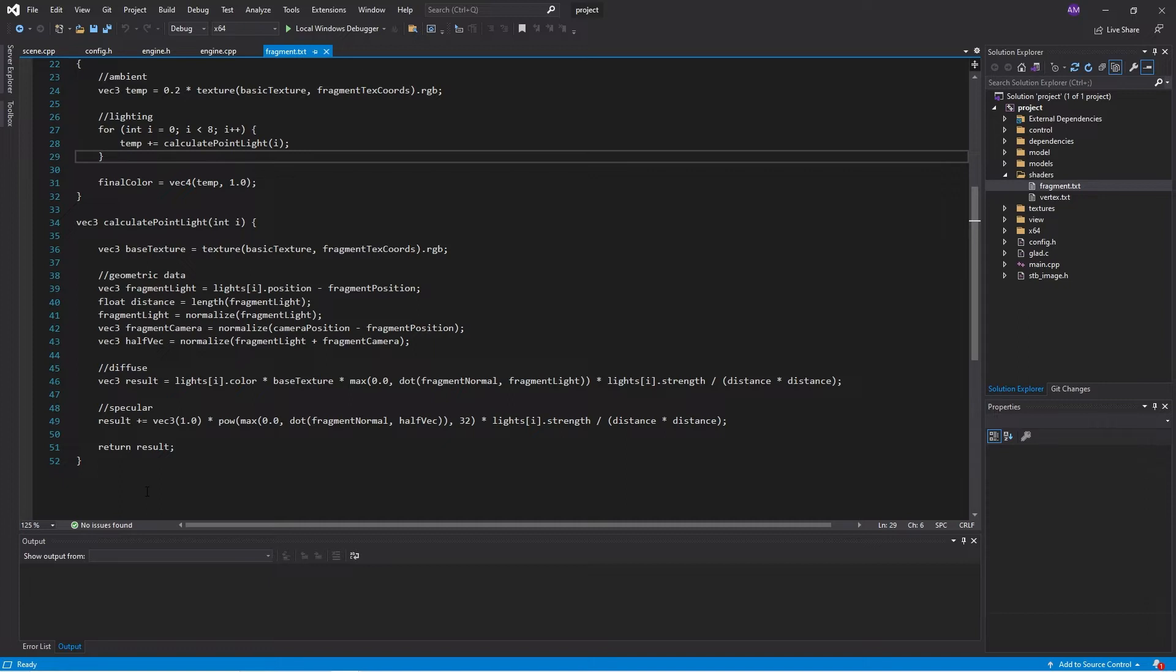The fact is shaders are really bad at making decisions. If I have an if statement, the shader will compile code which essentially evaluates both branches and then selects from one or the other. Now this isn't so good if my function call has some computation. I'm essentially doing double my computation.